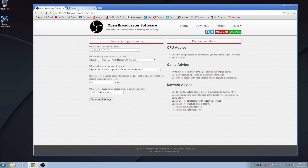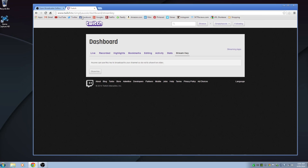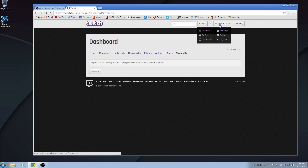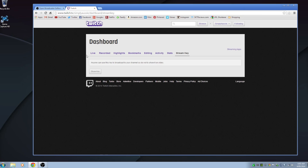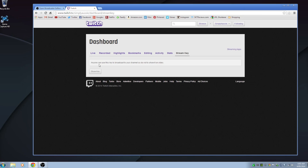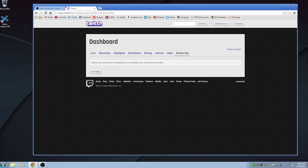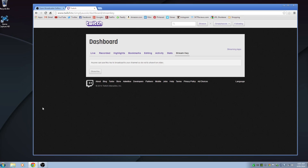You'll also need to head over to Twitch.tv. Click on your profile, click on Dashboard, and then click on Stream Key. It's very important that you don't show this stream key to anyone.